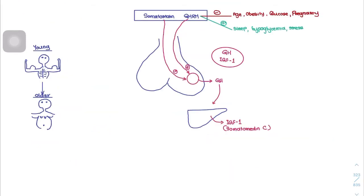Regarding the regulation of growth hormone release: increasing age causes a decrease in the amount of growth hormone released. Obesity also causes a decrease in growth hormone release, and high glucose levels have the same effect.